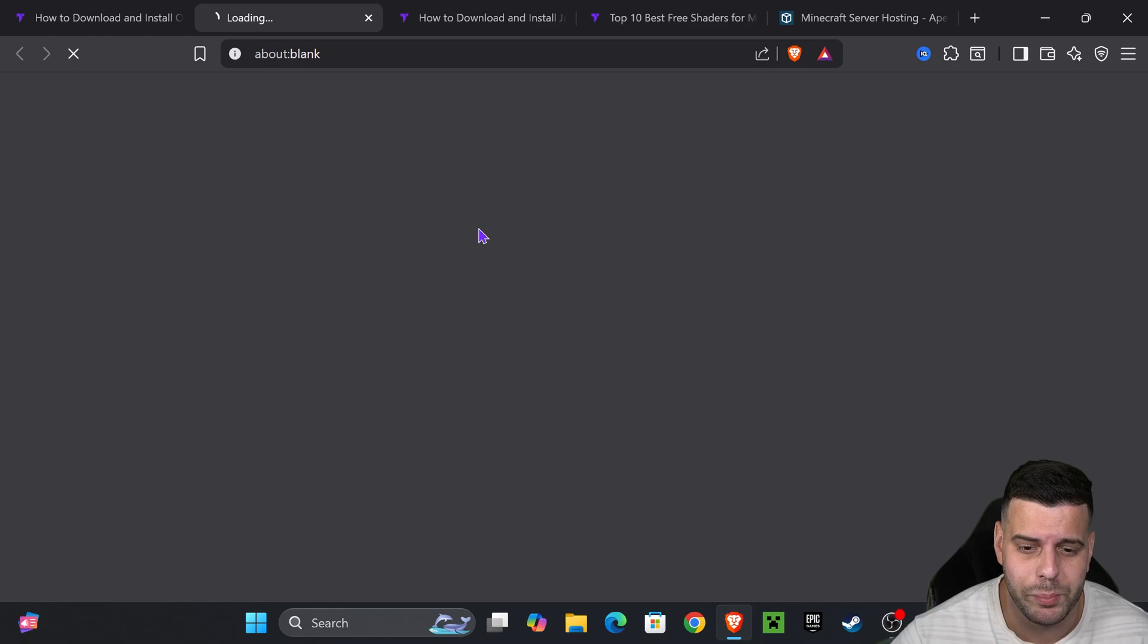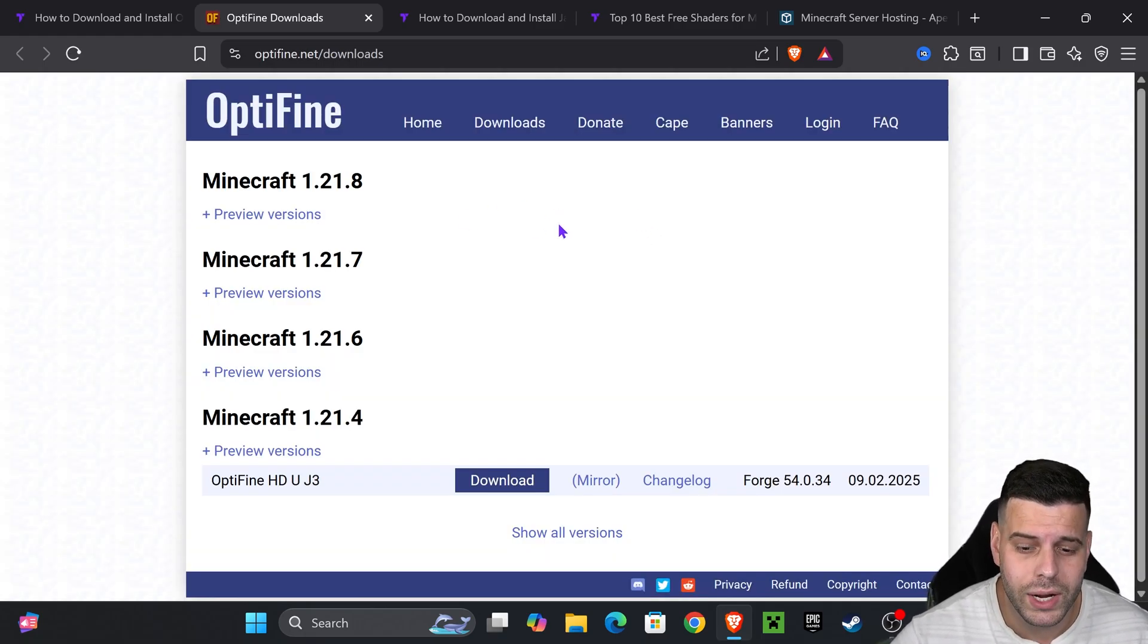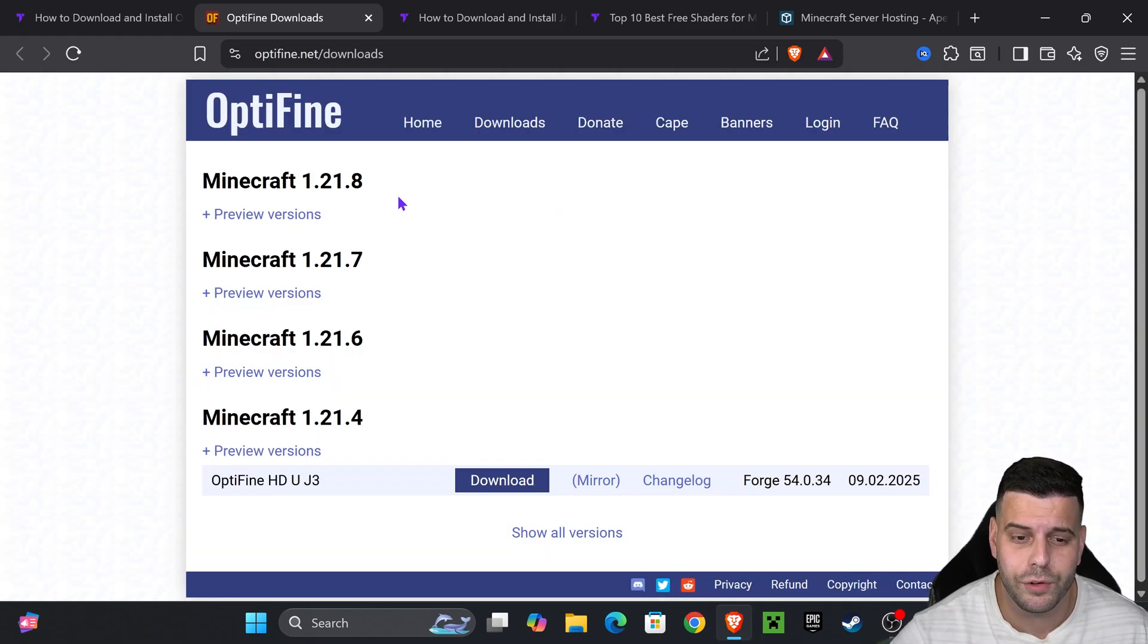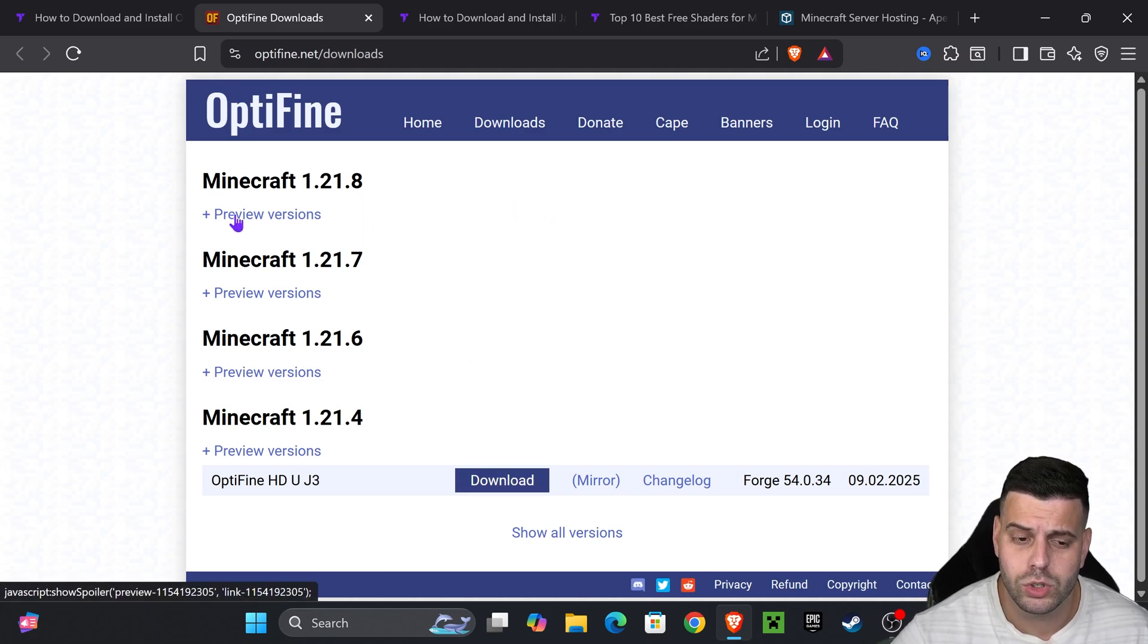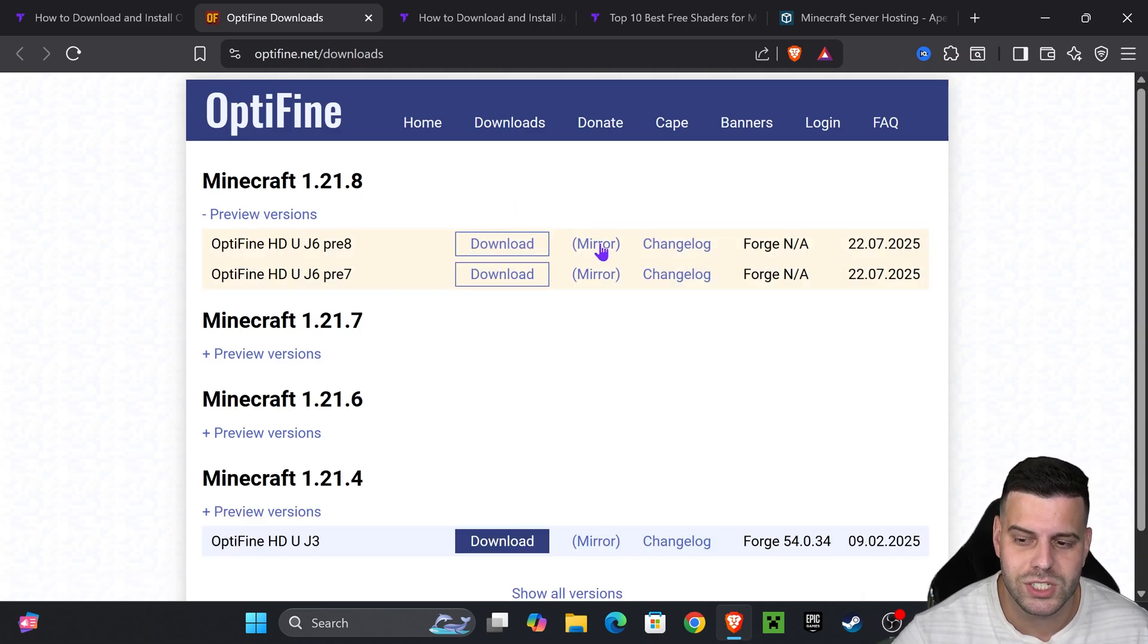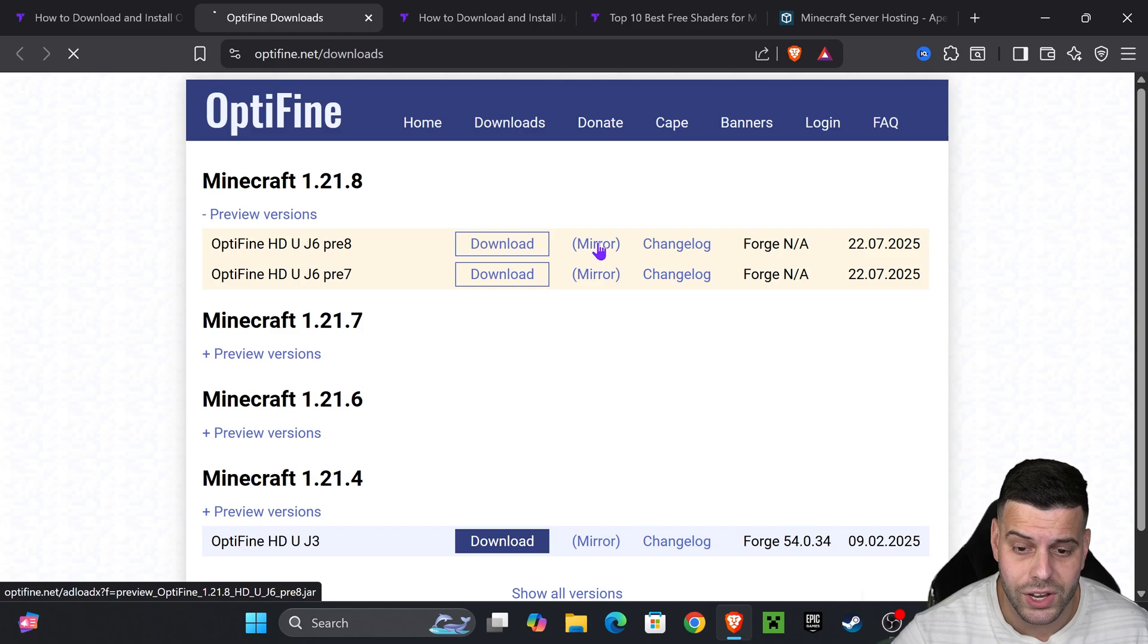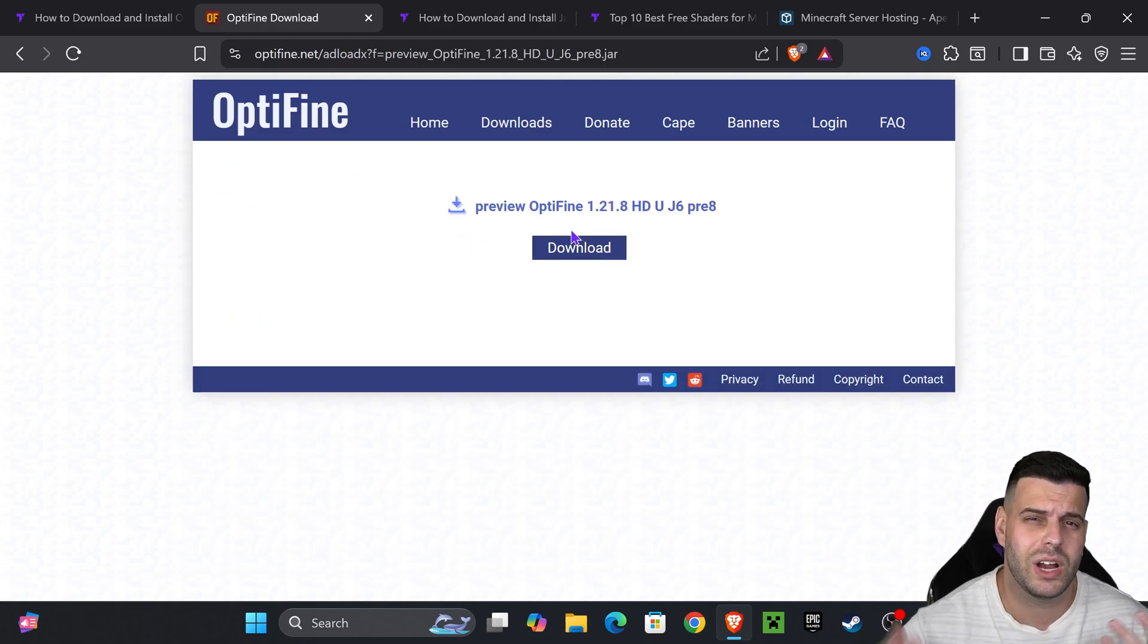If you want to get straight to the point, just go down to step one and click on the OptiFine button. That's going to redirect you to the OptiFine page where you're going to hit download right here for 1.21.8. If you don't see the download button, press on preview version and then press on mirror.